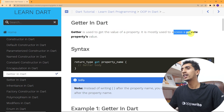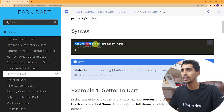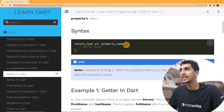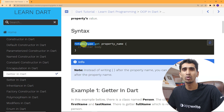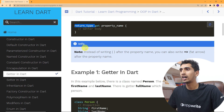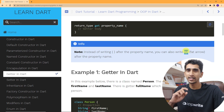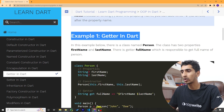Here is the syntax for a getter. First you need to write a return type, then the get keyword, then a property name. Inside the curly brackets you write the getter body. The return type can be String, int, or any other type. Instead of curly brackets, you can also use an arrow function if you have only one statement.